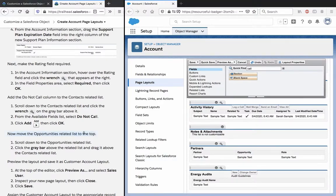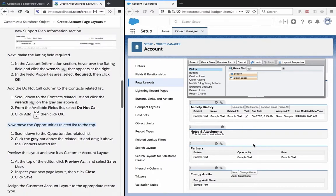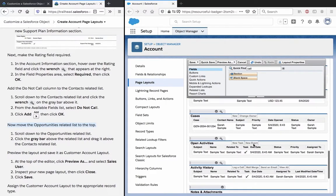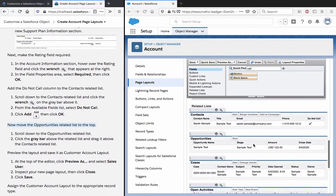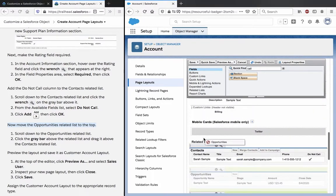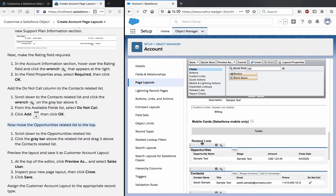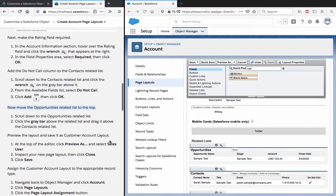Now move the opportunities related list to the top. Scroll down to the opportunities related list, click the gray bar above the related list and drag it above the contacts related list. Yeah, I just did that.